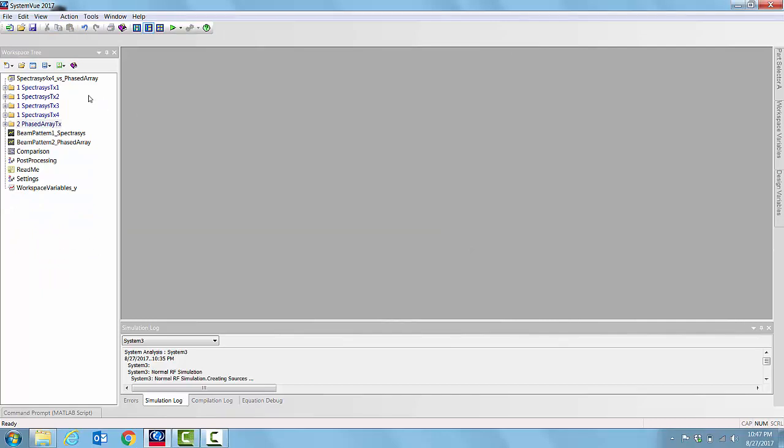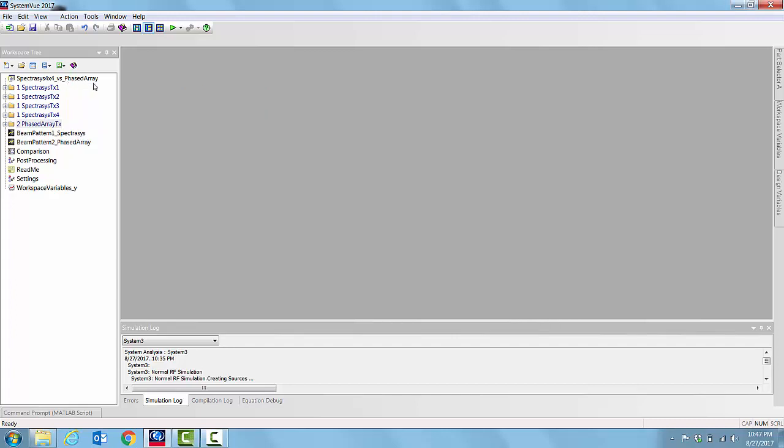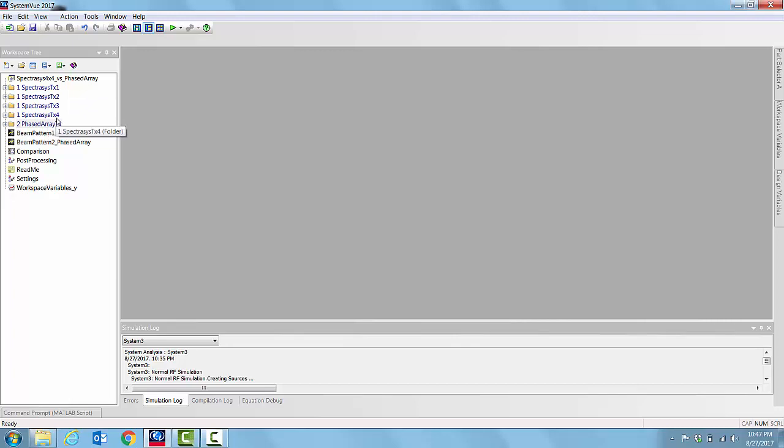In this workspace called Spectresys 4x4 vs PhaseArray we have four folders called Spectresys Tx1, Tx2, Tx3, Tx4 and we have another folder called PhaseArray Tx.